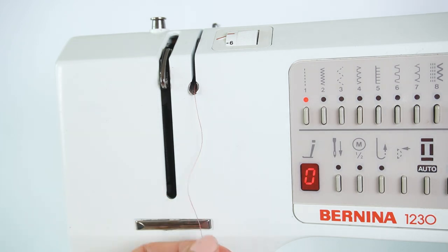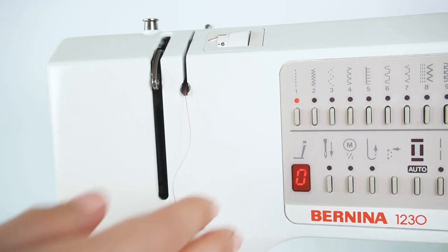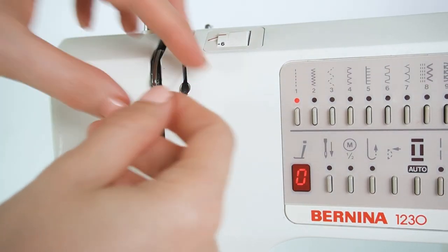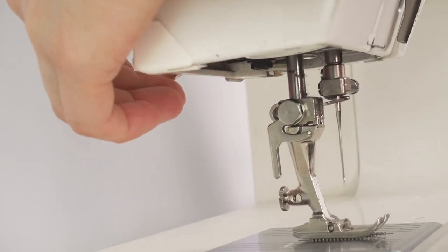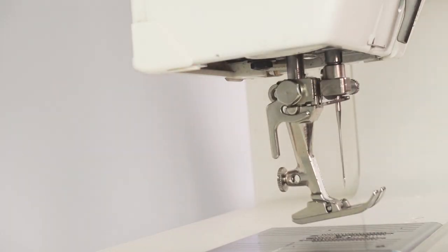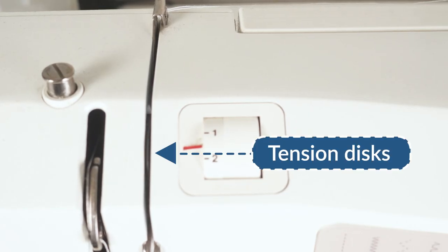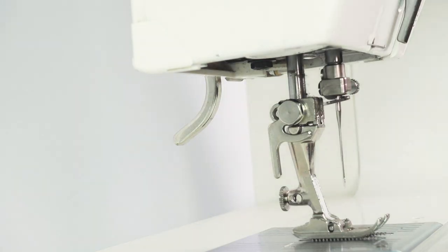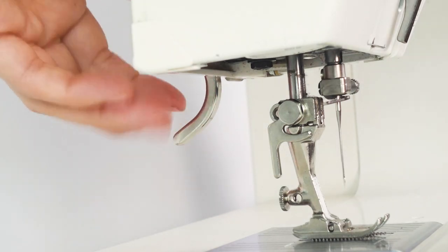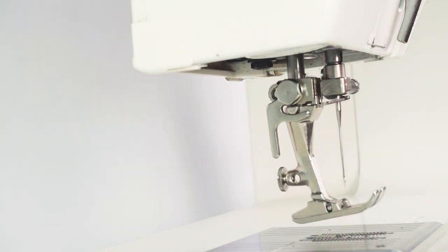Always release the tension before threading by lifting the presser foot. This releases the tension disc, and if you skip this step, the stitching might look off. So always lift the presser foot before you start sewing.